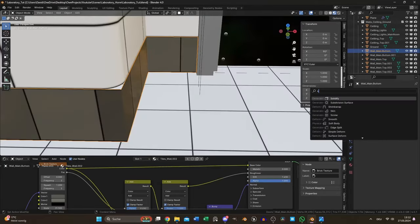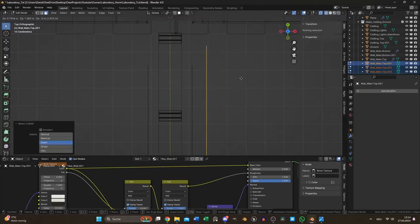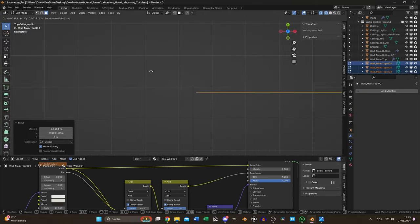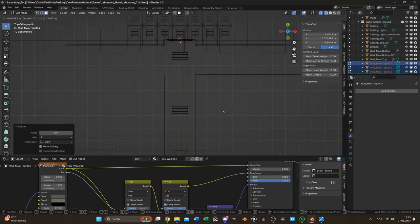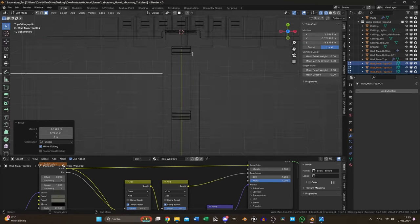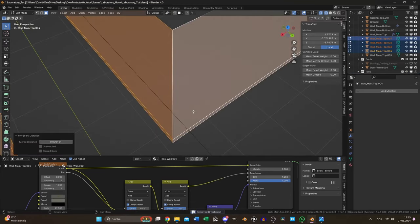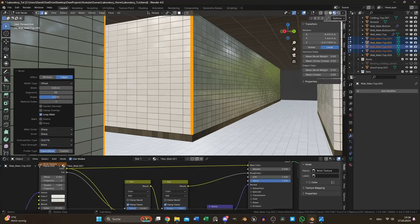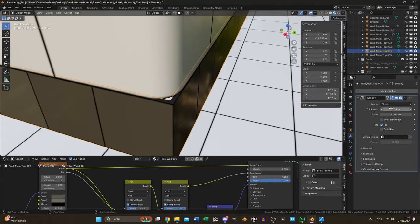The lower part needed a solidify modifier to fill the small gap. To get correct reflection and light bounces I also duplicated the walls left and right and used them to create the floor edges. Those edges I beveled the same way.